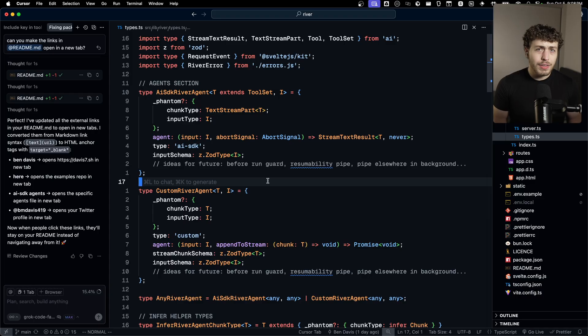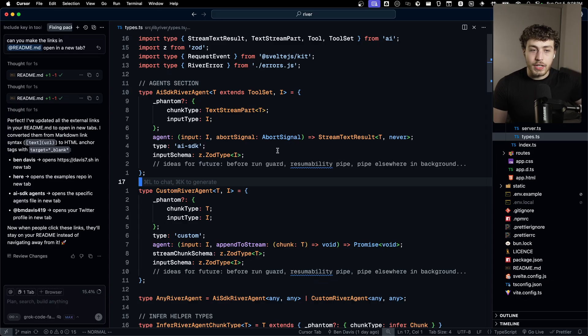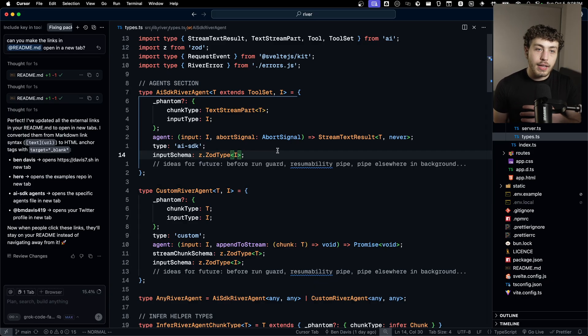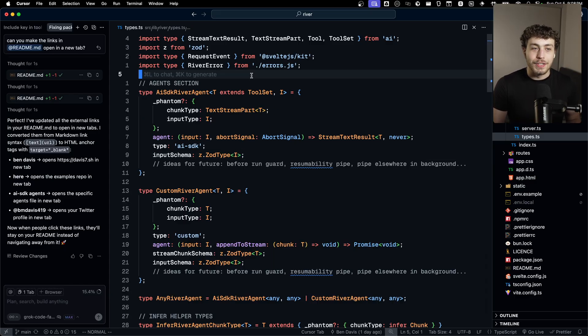Now, as far as how hard this was to actually make, I think I've mentioned this in the past, but earlier this summer, I did a deep dive into tRPC in order to try and build a tRPC for Svelte.